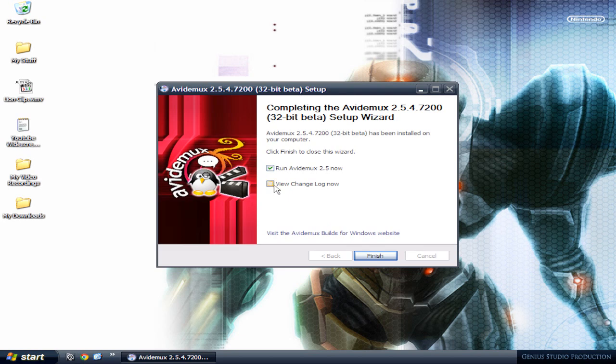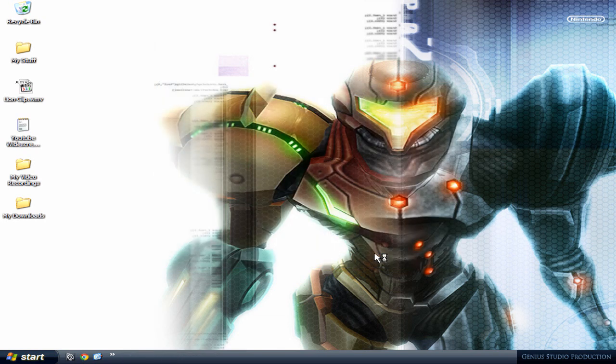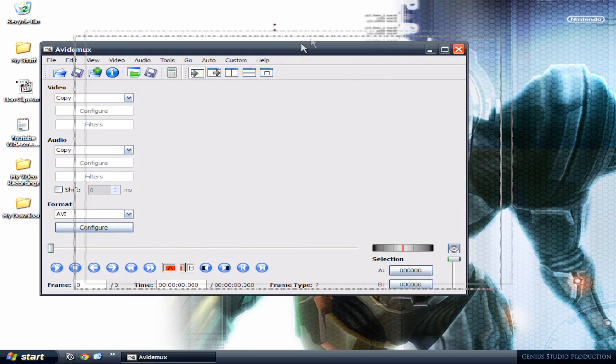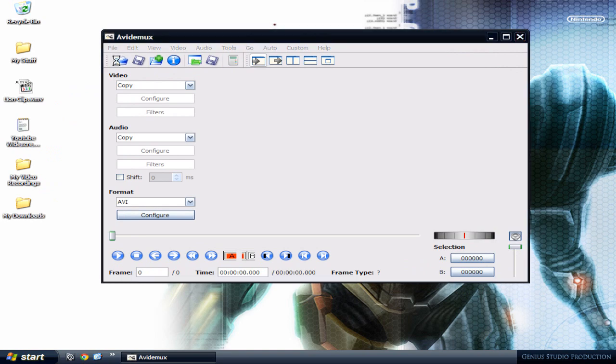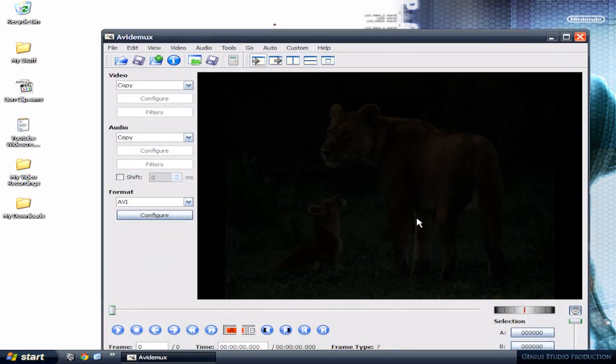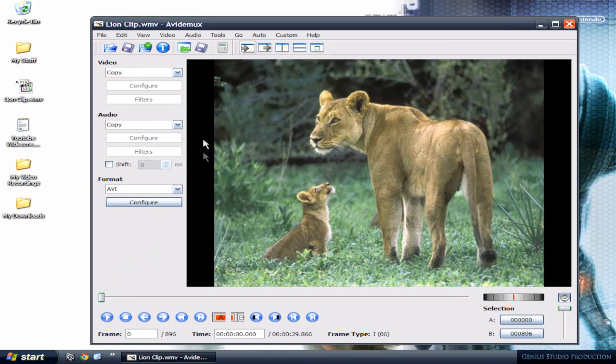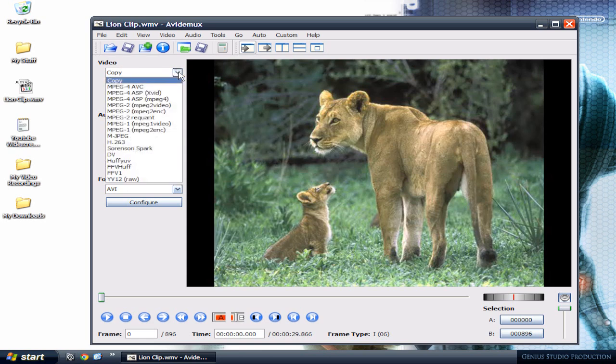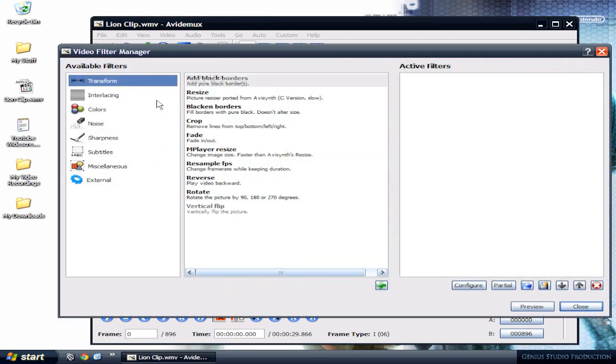I'm gonna uncheck 'view changelog now' and run Avidemux. So this is the program opening up. I'm gonna open my file, the lion clip. Open. As you can see there's the black lines. Go to video, click on this little arrow, and go to MPEG-4 AVC. Click on filters. Make sure you're in transform.